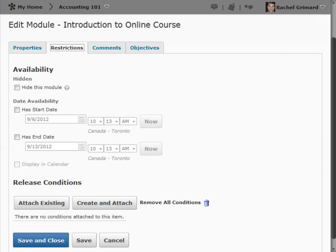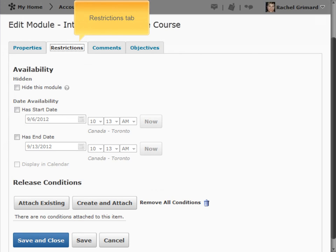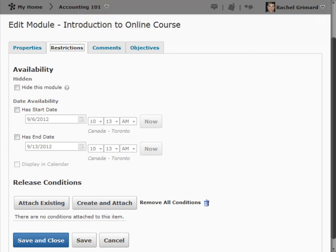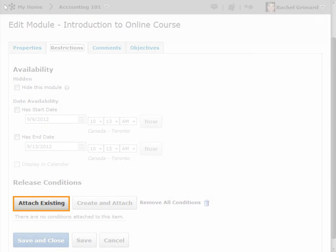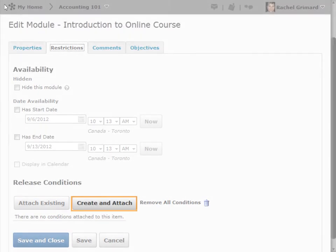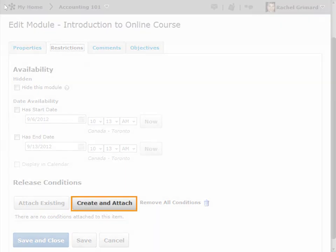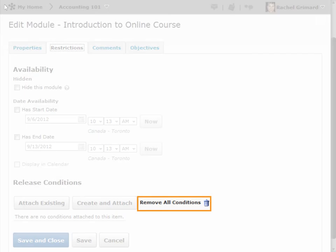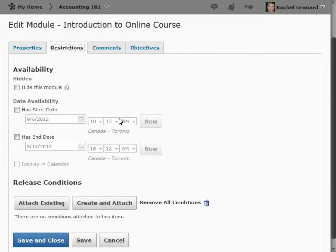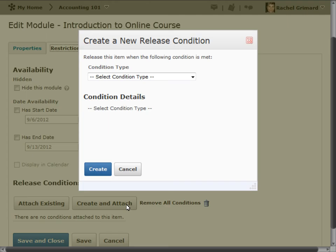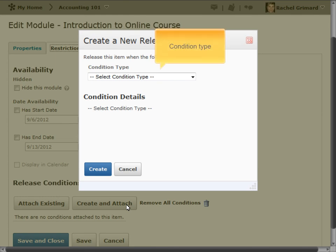Let's review the common elements of release conditions. Release conditions are typically found on the Restrictions tab. From here, you can attach an existing release condition, create and attach a new release condition, and remove existing conditions. When creating a release condition, select a condition type and condition details.